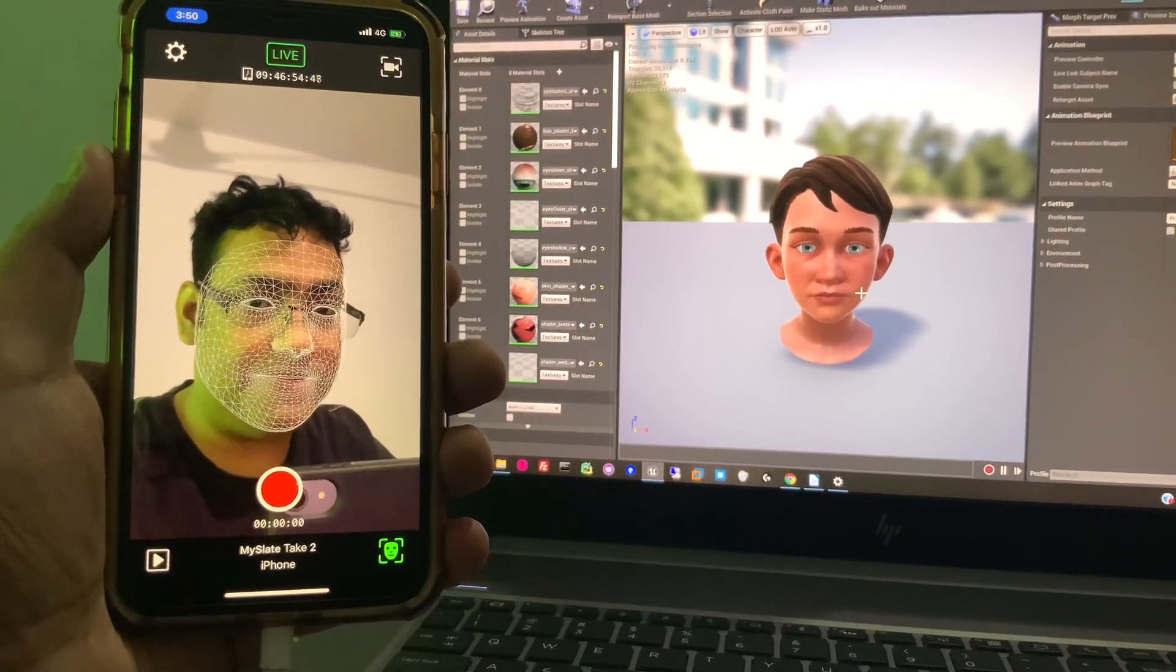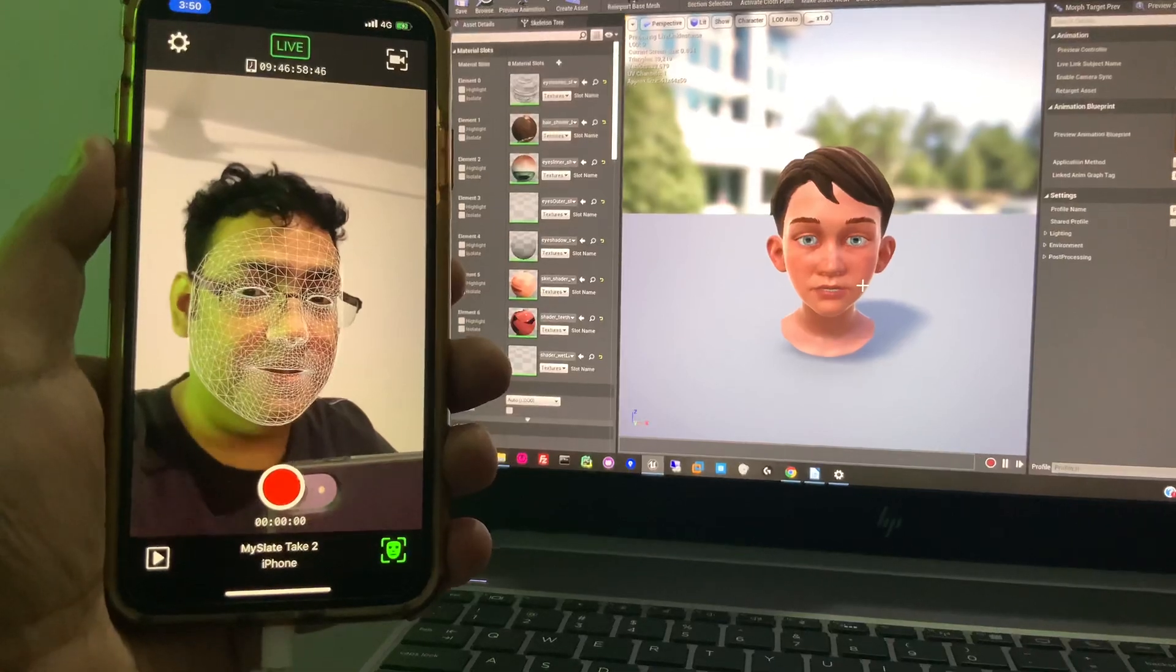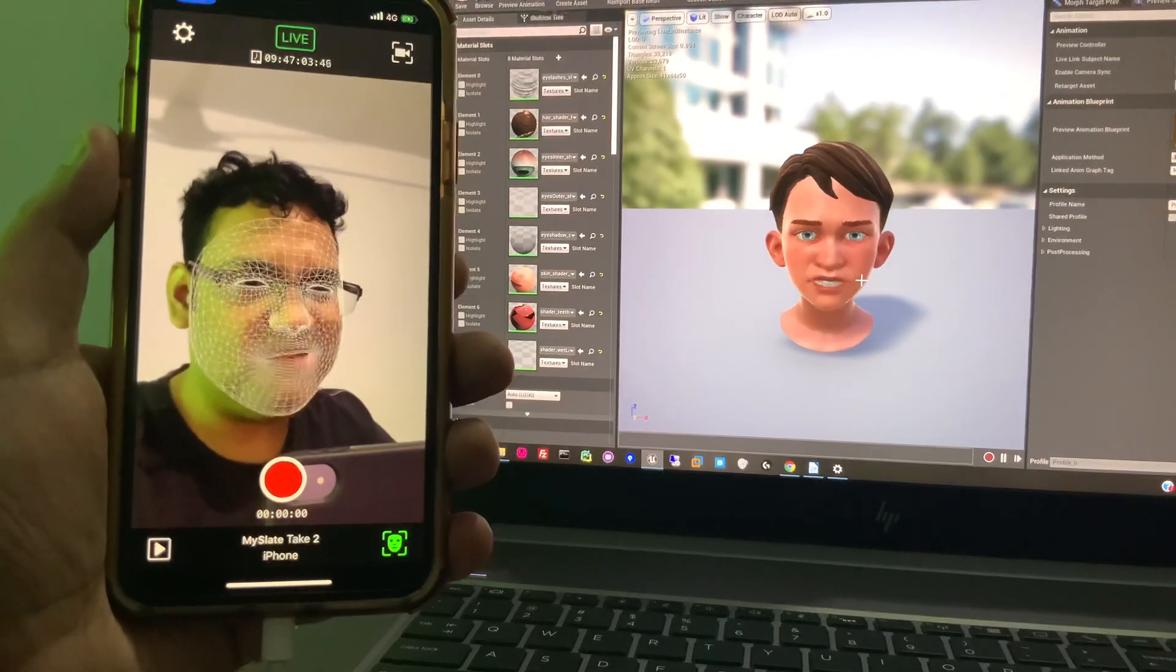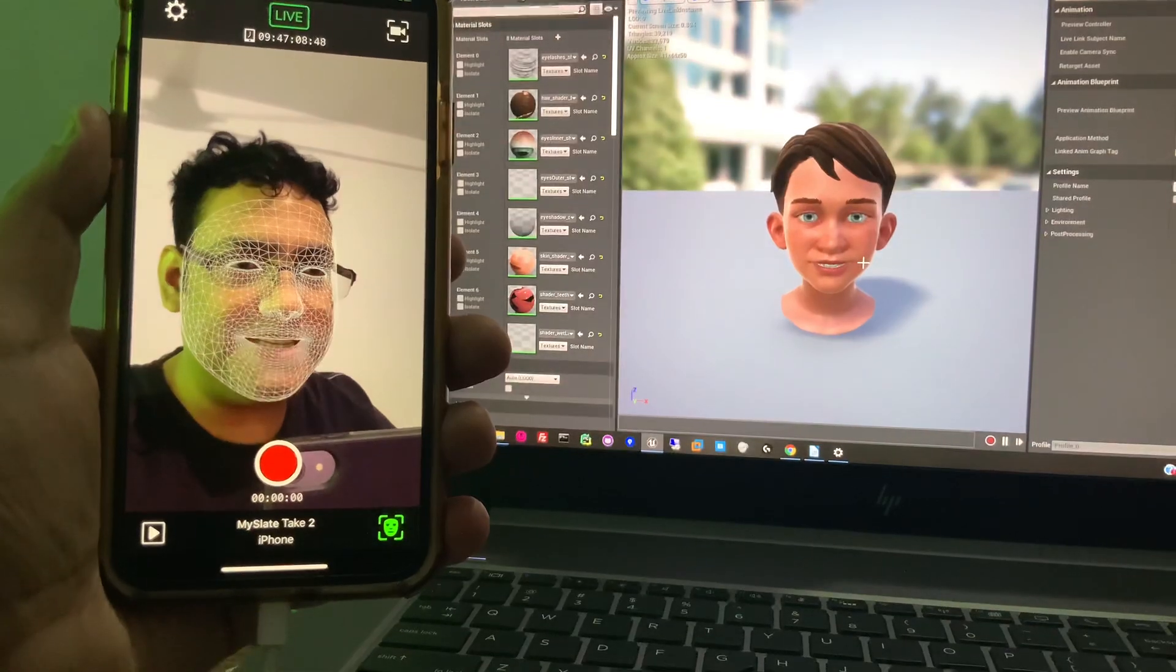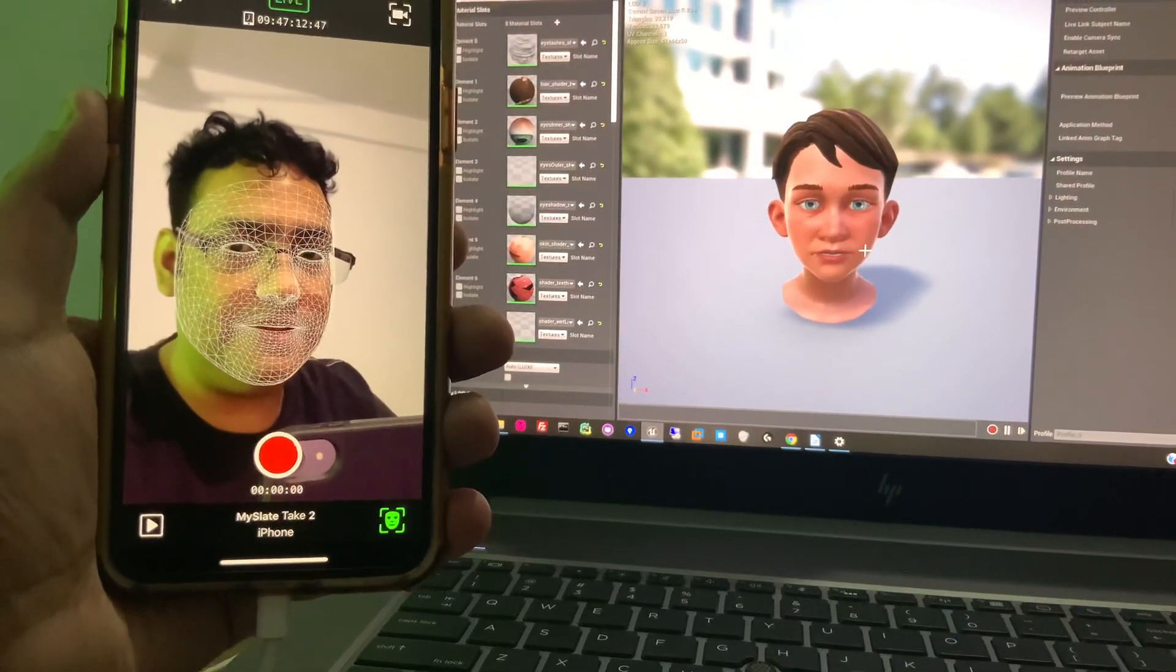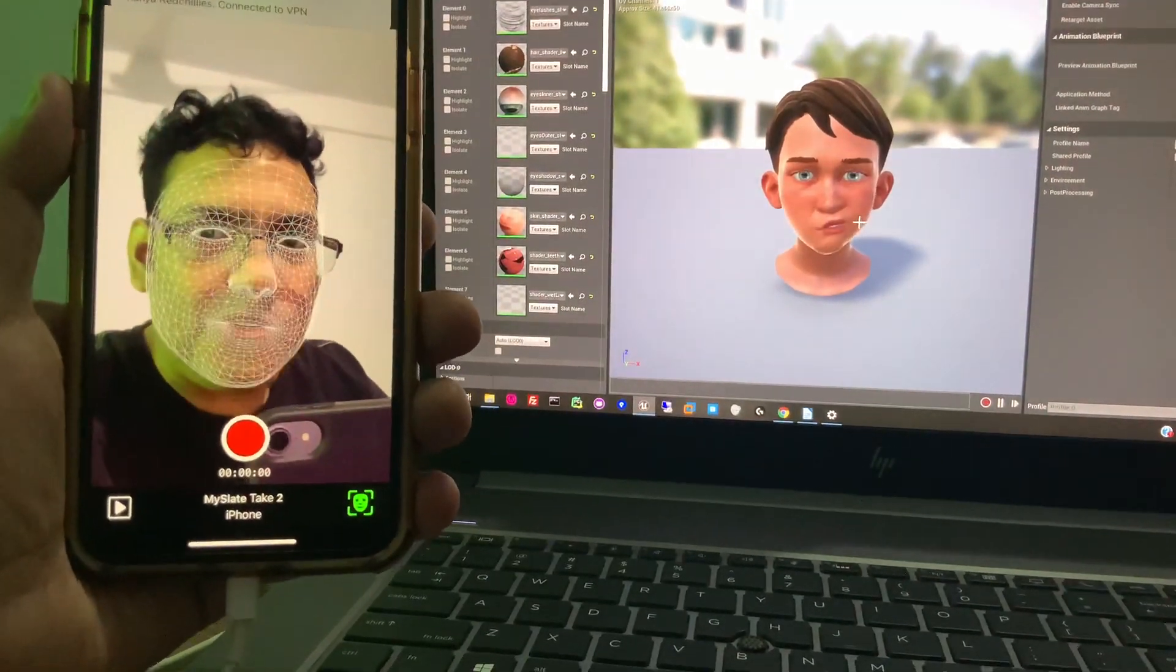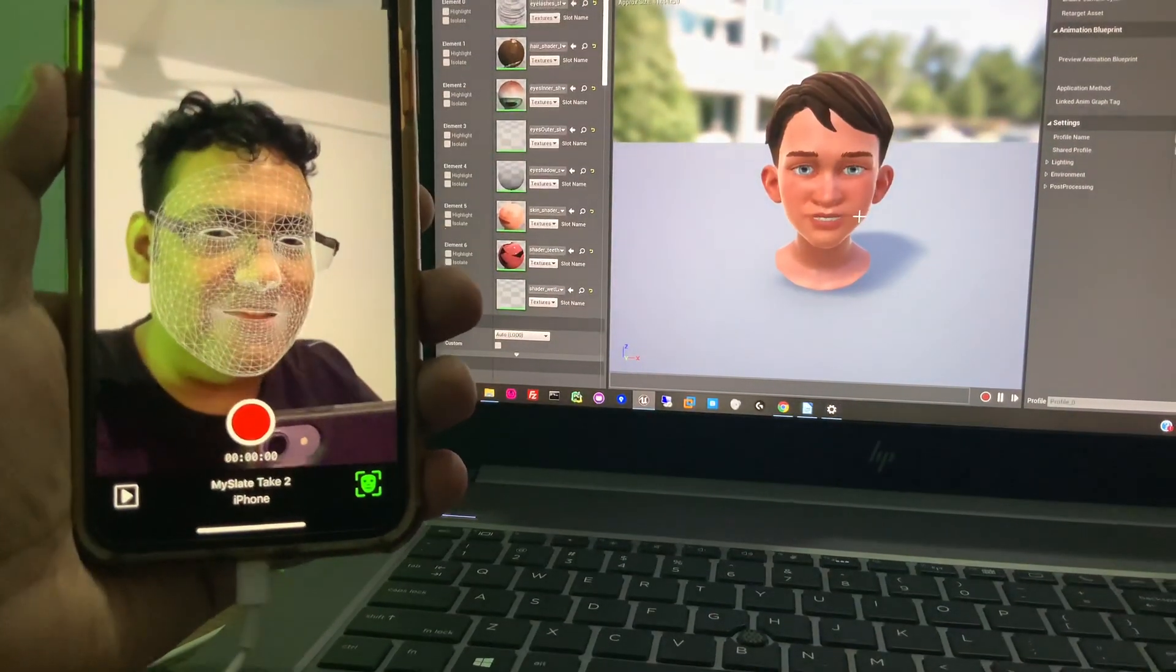Here I'm testing this Live Link Face plugin app available on the App Store. The model I'm using is available in the learning section in Unreal Epic Launcher. Expressions are coming good so far. I think we need to change the model to get more, but so far the face is working fine.